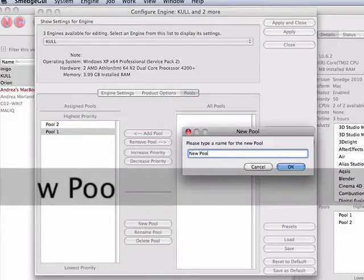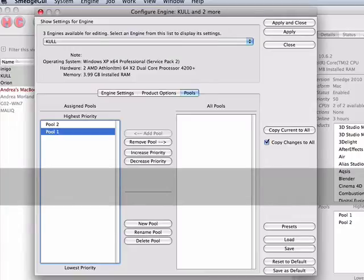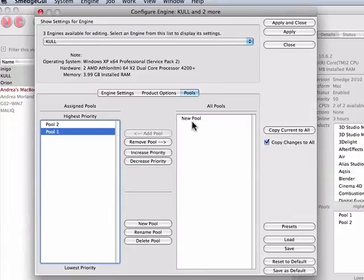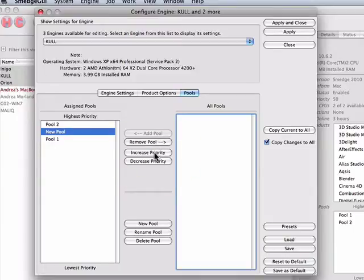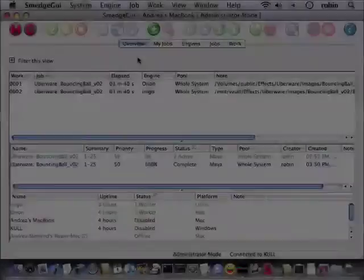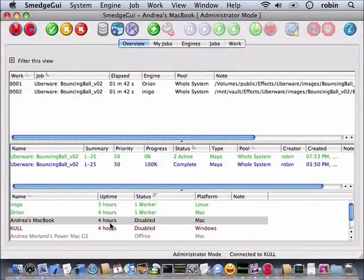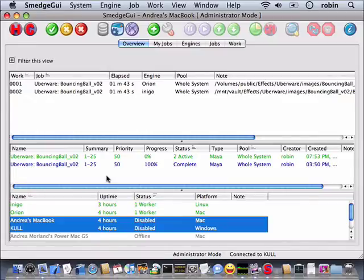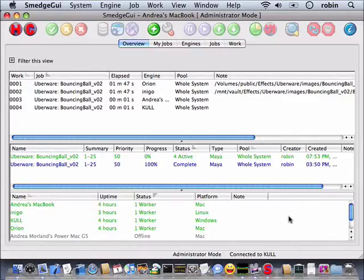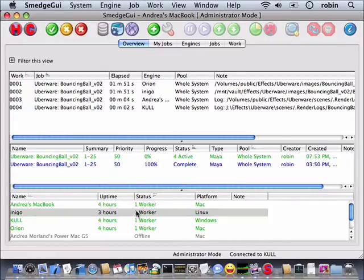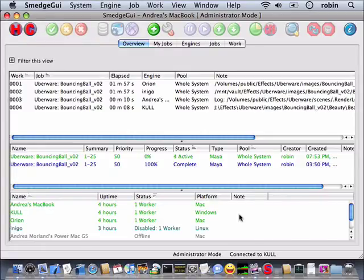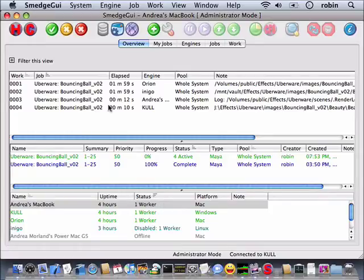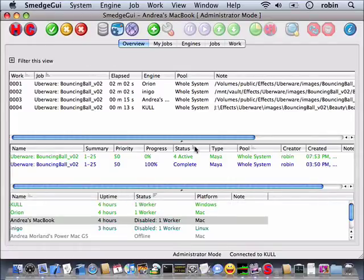The Pools tab allows you to configure pools and the ordering of those pools for an engine. An engine will give priority to jobs in higher priority pools. The highest possible priority will be given to work assigned directly to an engine, and the lowest possible priority will be given to work assigned to the whole system. You can quickly enable engines by selecting them in the list and using the Enable Engine command or toolbar button. You can also disable engines this way. If you use the Disable Deferred command, any work that the engine is doing will be allowed to finish normally. If you use the Disable Immediately command, then any work the engine is doing will be stopped immediately and requeued for later processing.